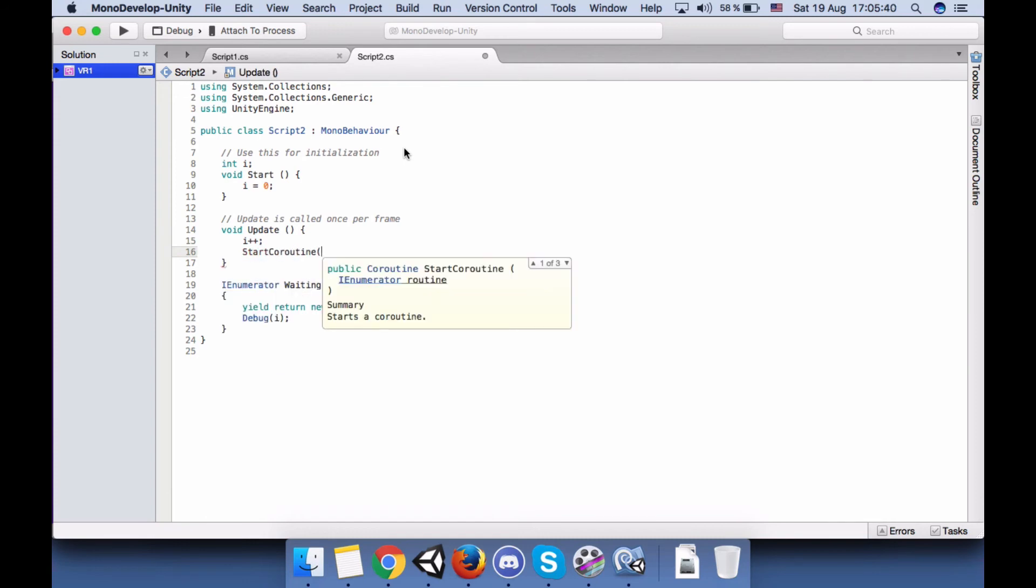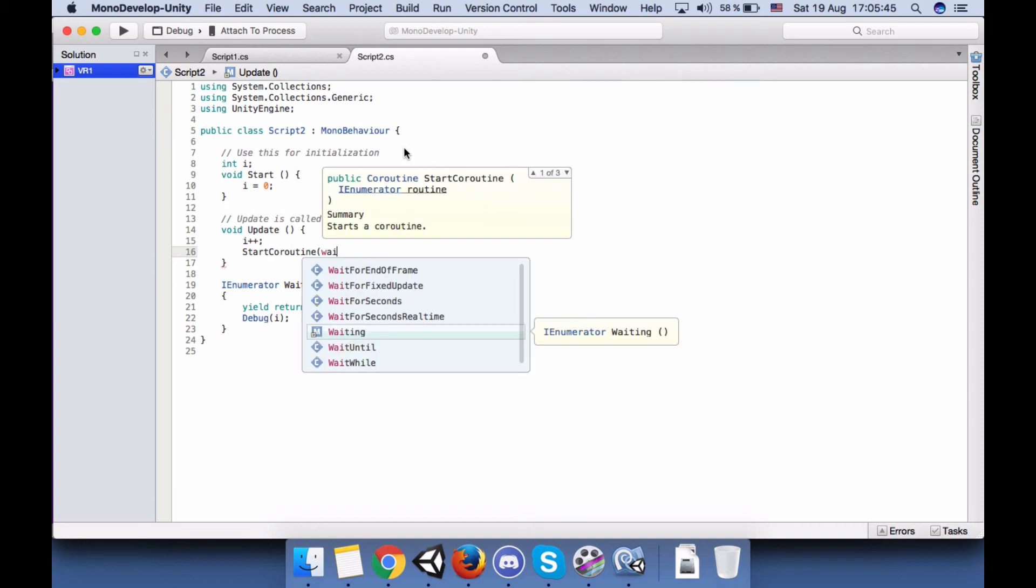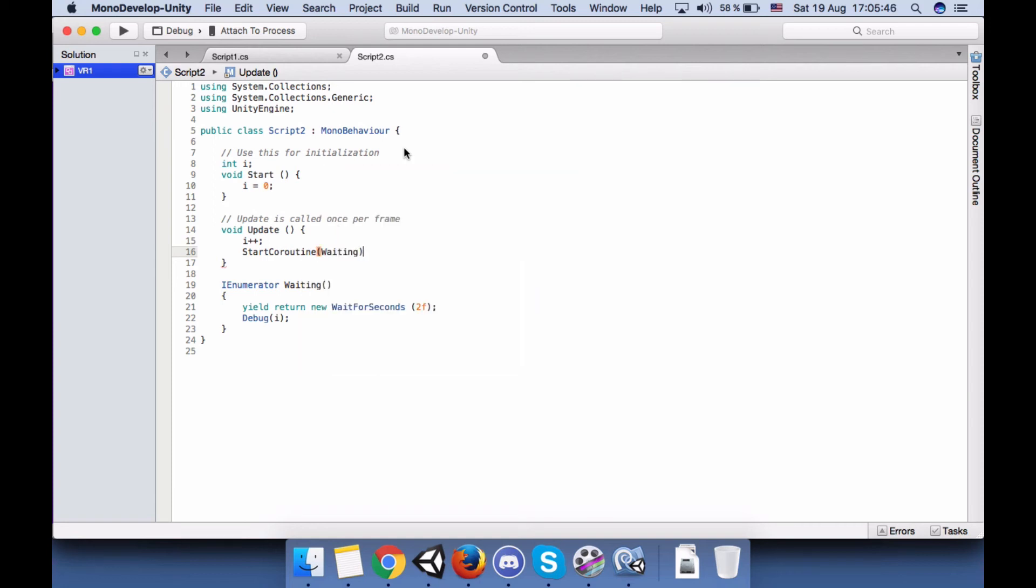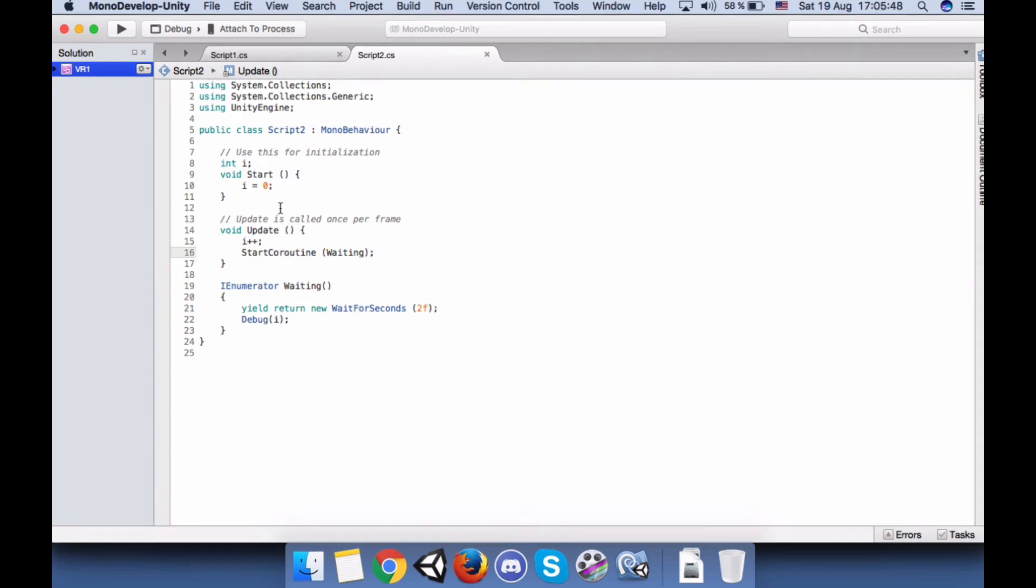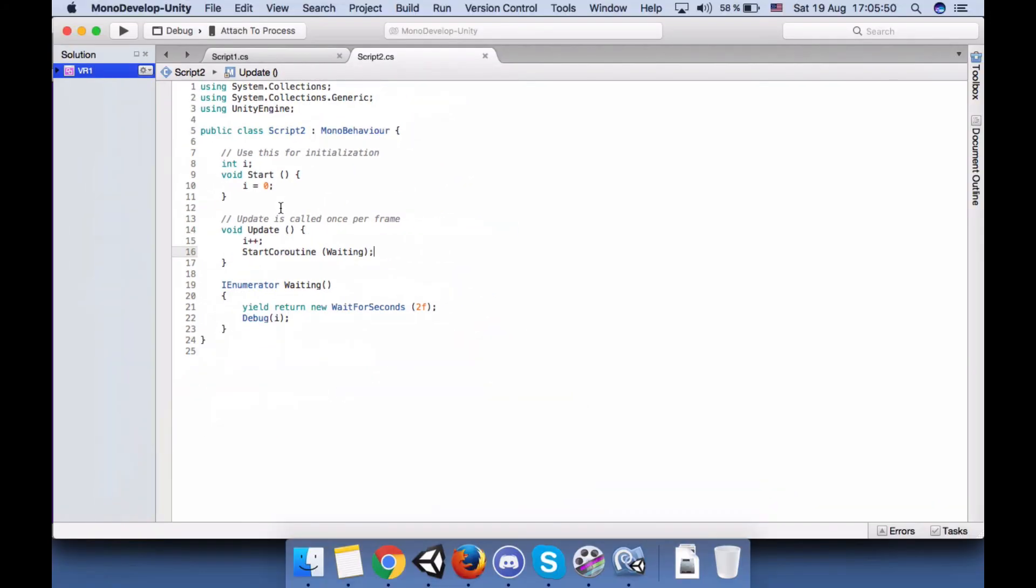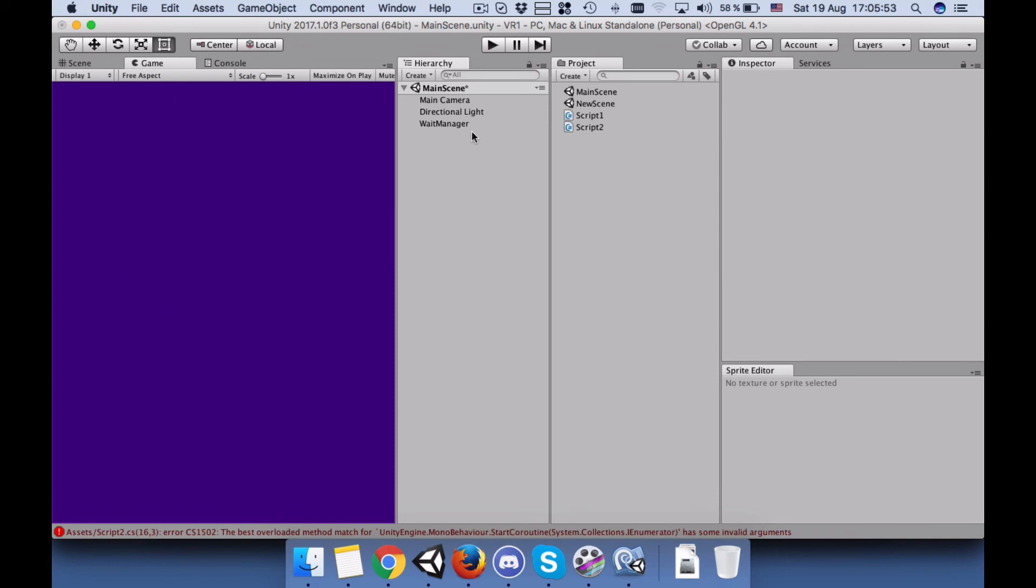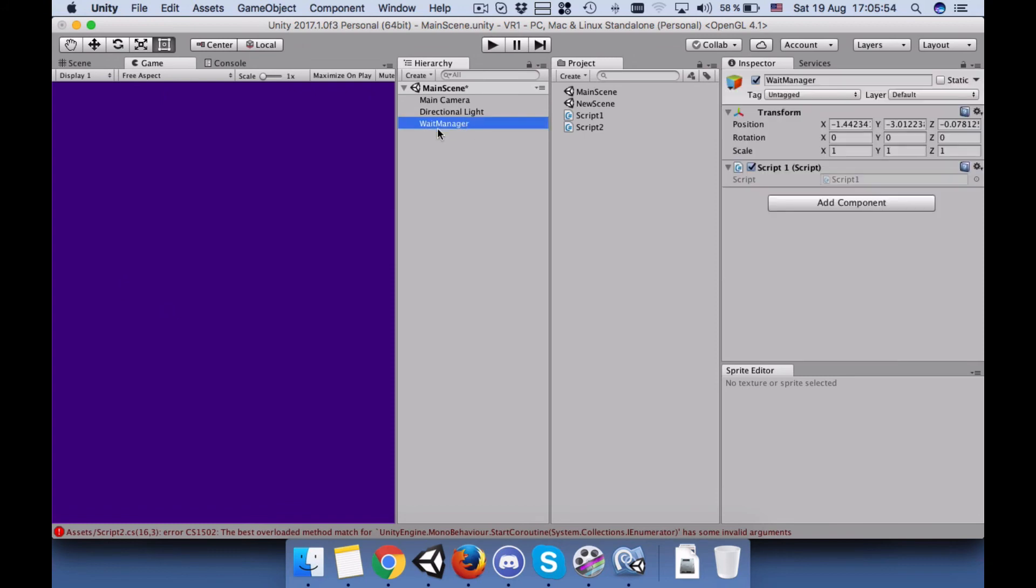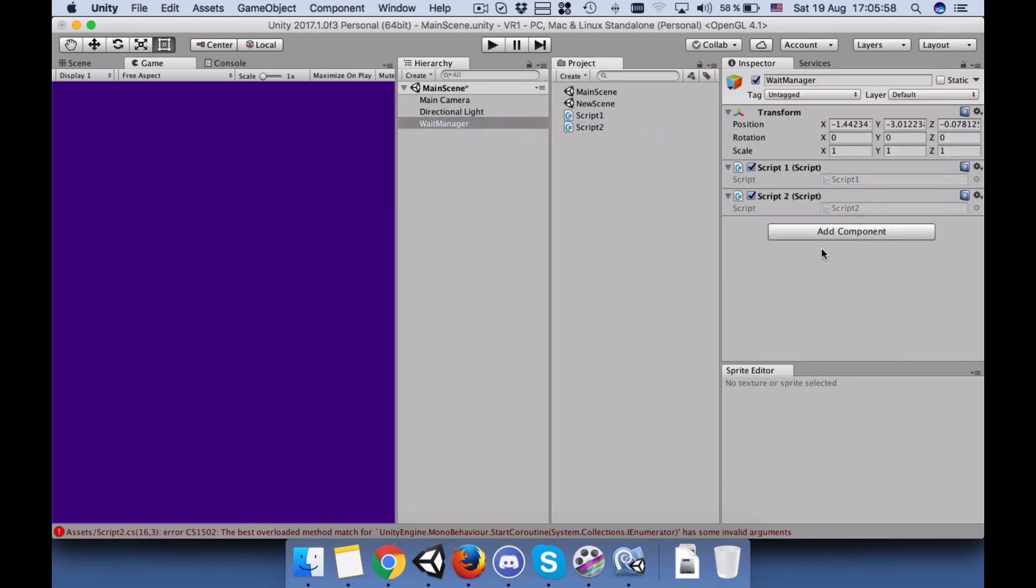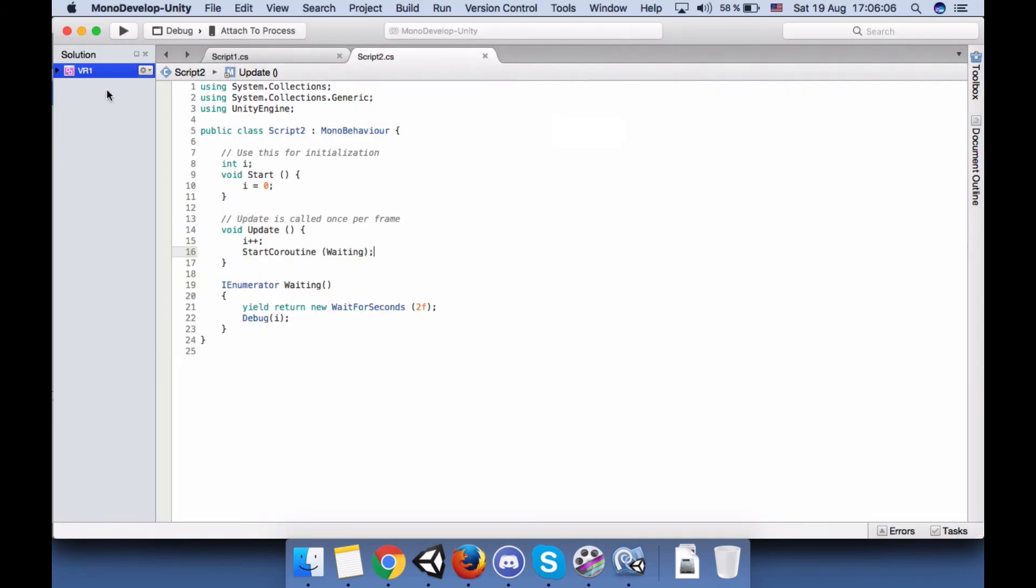So everything looks good. Save the script, go back to Unity, click on WaitManager and connect Script2 to our WaitManager. What's the matter here?